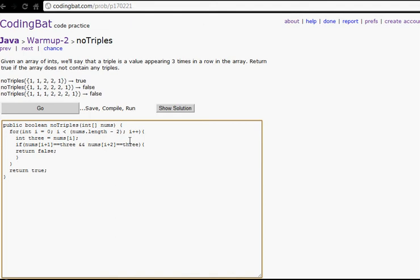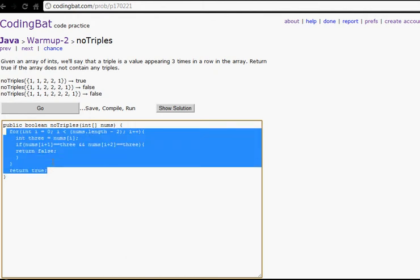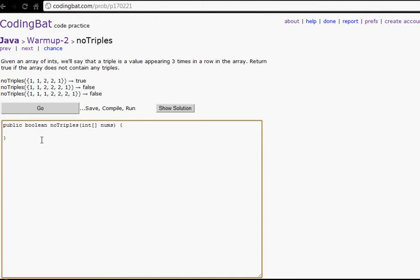No Triples. So you return false if no numbers occur three times in a row. Here we go. We'll make a for loop: int i equal to zero, i is less than nums.length minus two, i plus plus.